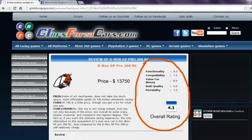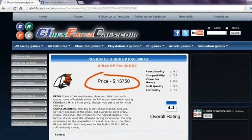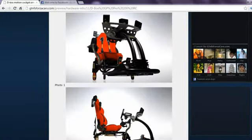Apart from this you can also find details of sim rigs and motion cockpits along with price reviews ratings and photos.